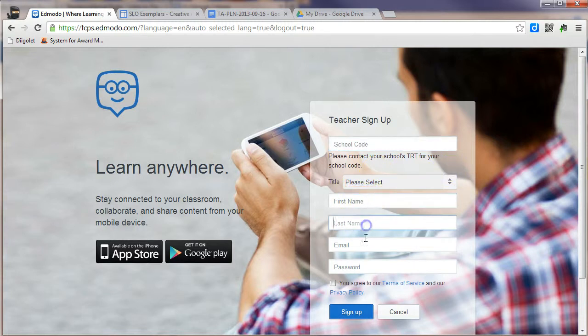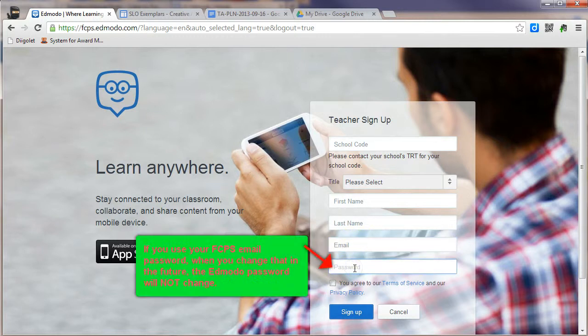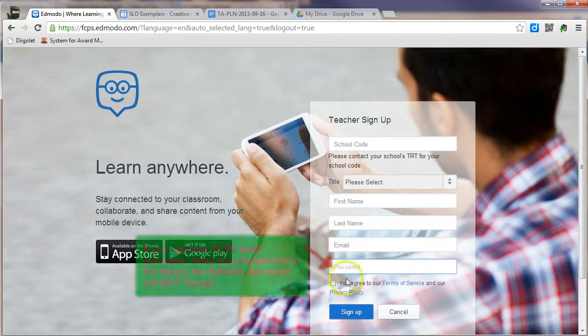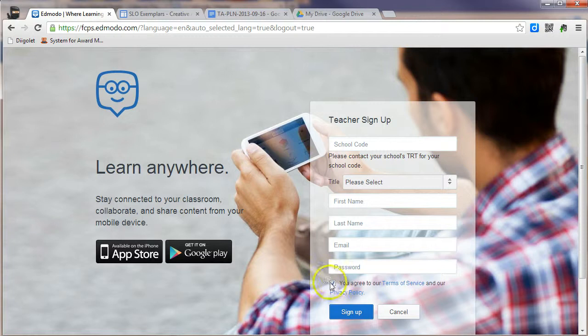Enter your first name, last name, your FCPS email, and a password. Please make sure the password is something you can remember. You do have to check the obligatory you agreed to the terms of service, and then you click the sign up button. And you'll be logged into Edmodo after that.